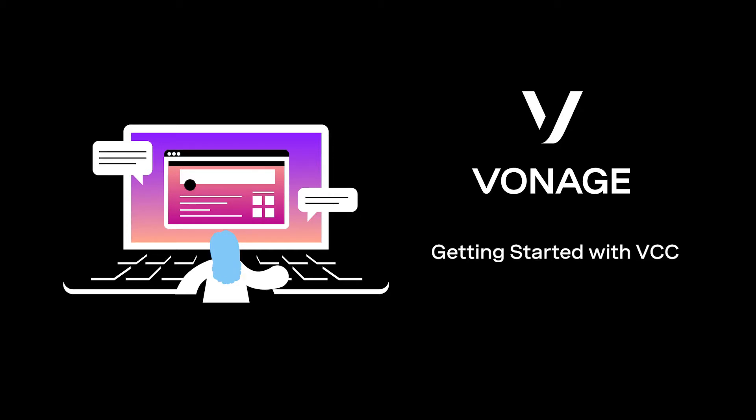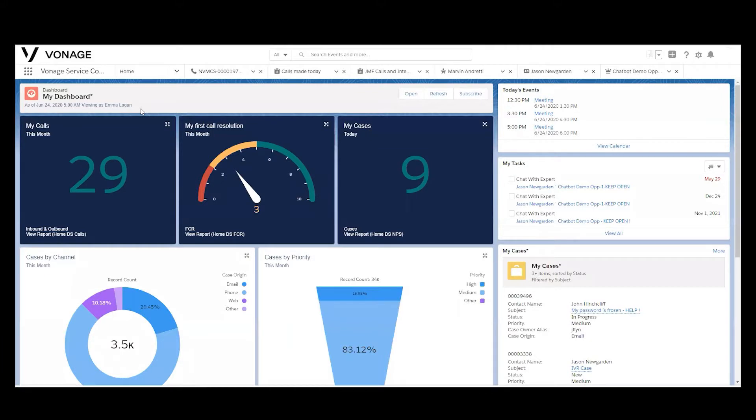Welcome. In this short video we're going to introduce you to the Vonage Contact Center and show you how you can integrate deep and robust telephony functionality right within your Salesforce instance.